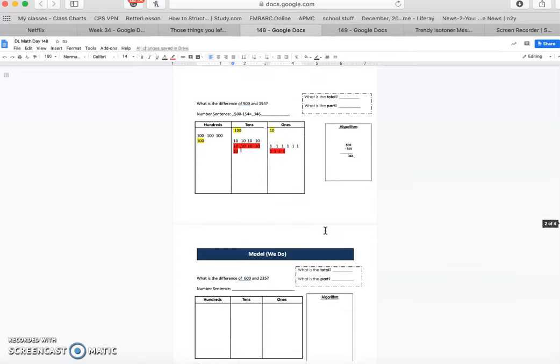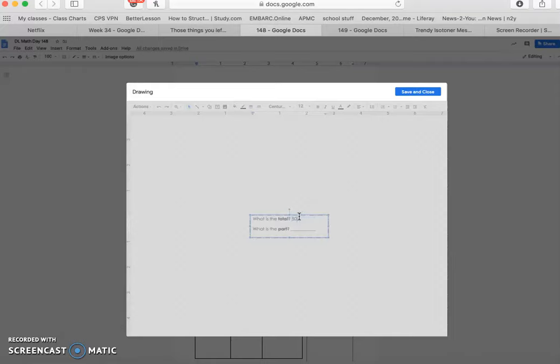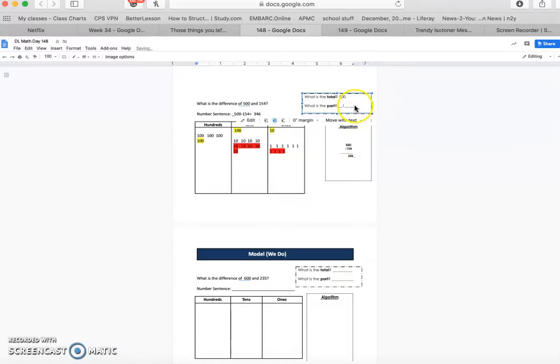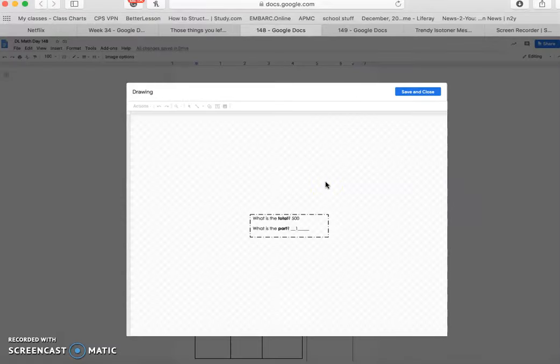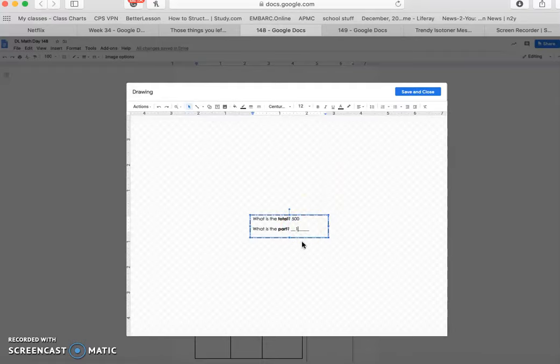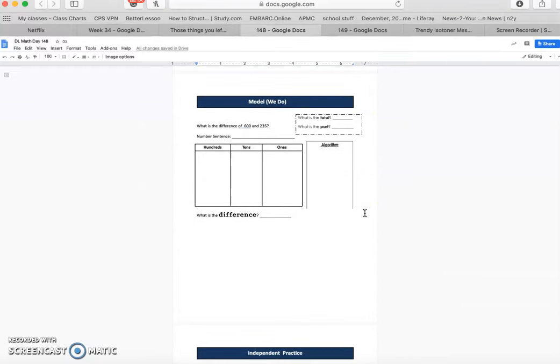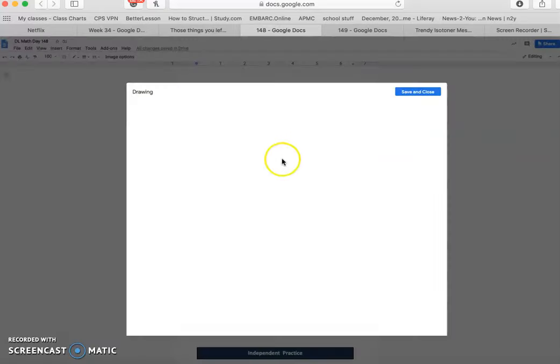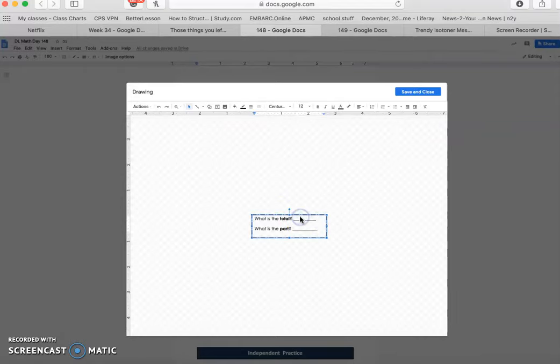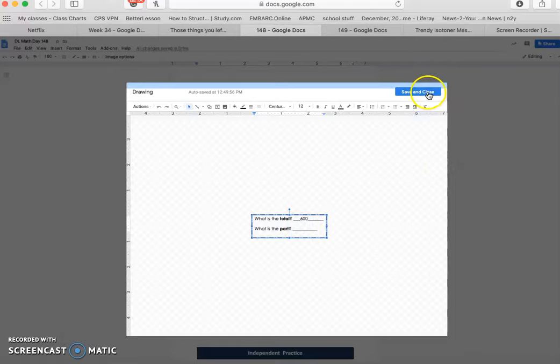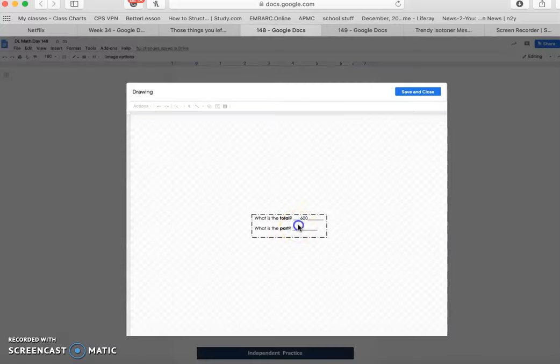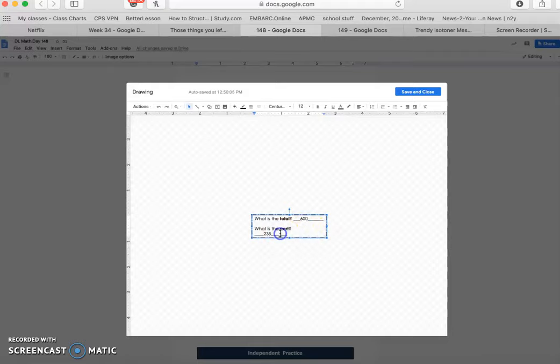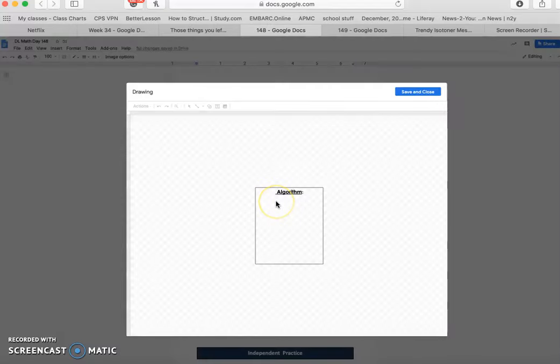All right. Okay, let's keep it moving. Oh wait, it's asking us what part is the total and what part is the part. So the total is 500 and the part that we're taking away was 154. All right, we almost missed a step there. Okay, so since we got this, we're gonna get this for the next question. Now our total is 600, we're gonna write that on the line and our part is 235.